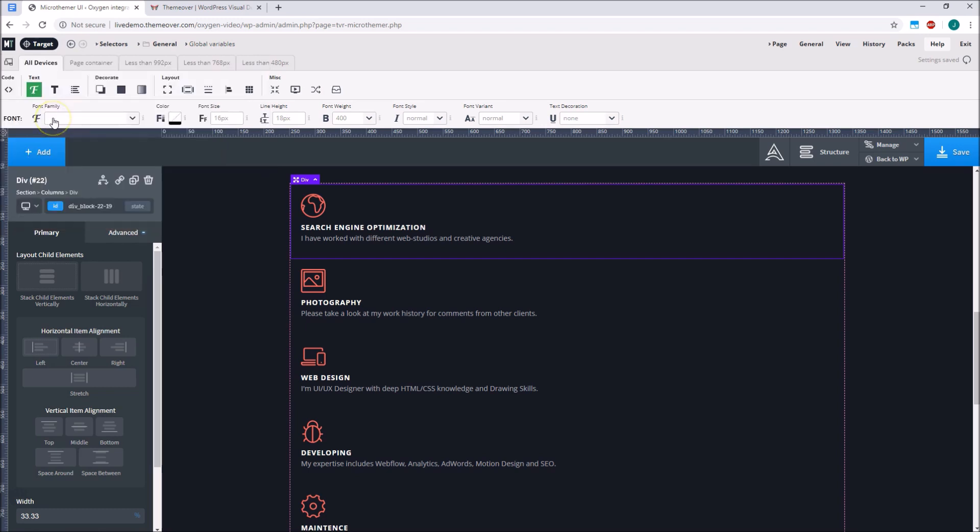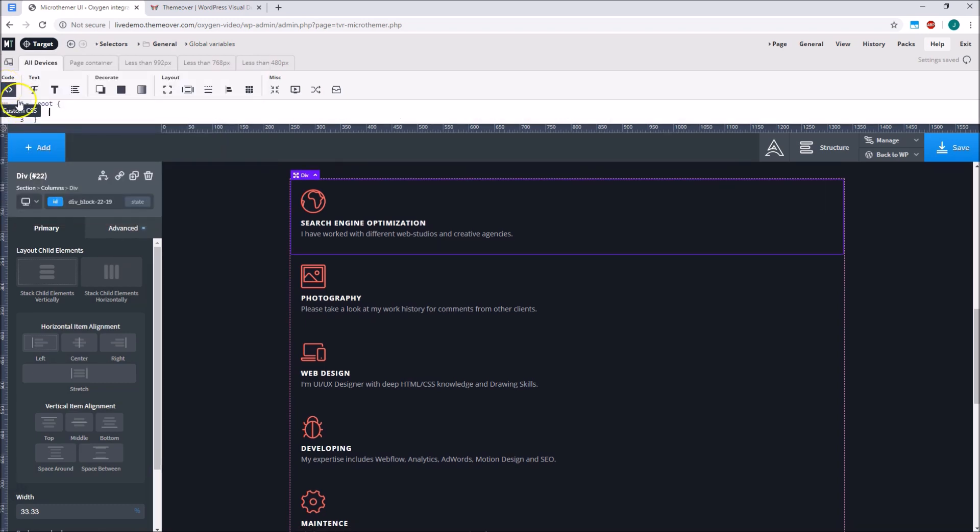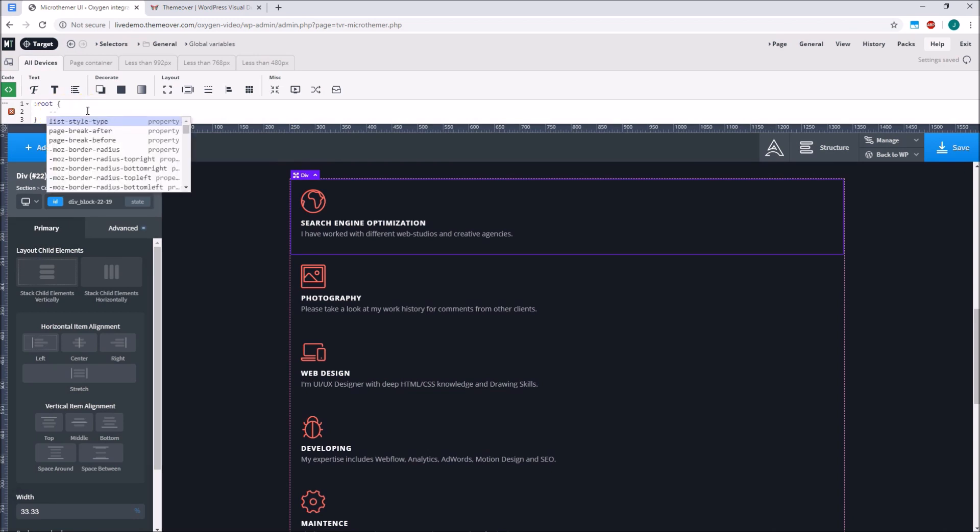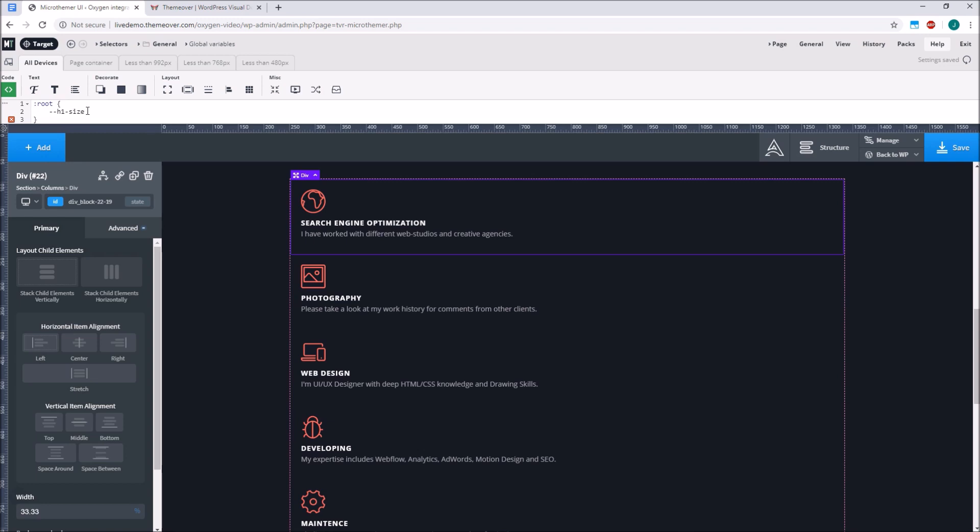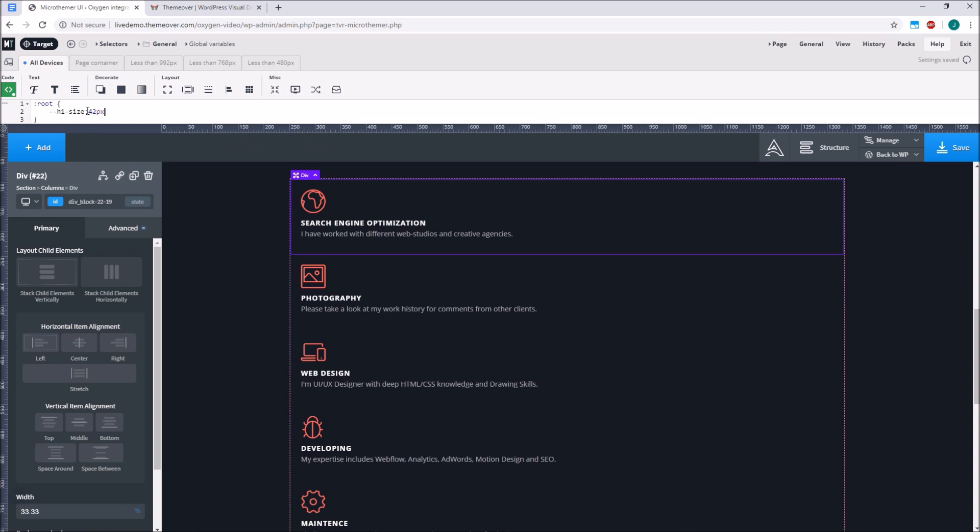Then we go to the code view to add our variable definitions. The syntax is hyphen hyphen, some name like h1 size, and then a value like 42 pixels. I provide some sample code in the YouTube video description to help you get started with variables quickly. Just copy and paste the code into this code editor area.